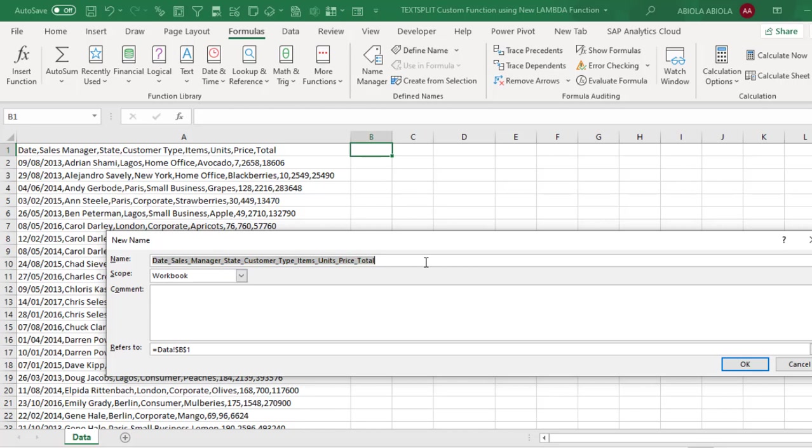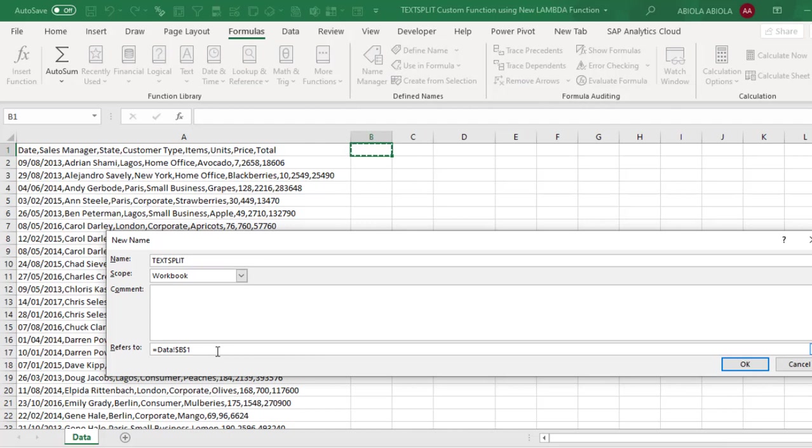Now for the name, it's going to be the custom function name. So it's going to be TextSplit and of course it's within the entire workbook which is the scope. So let's write our formula.